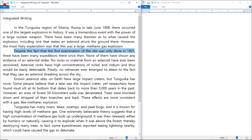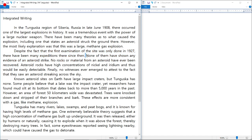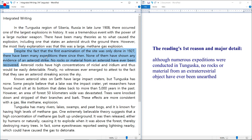Moving to the first body paragraph: despite the first examination of the site being done only in 1927, there have been many expeditions since then, and none have shown any evidence of an asteroid strike — no rocks or material from an asteroid have ever been recovered. Notice the absence of conjunctions in these sentences; I'll add 'although' and 'because' to reorganize them. My notes: 'Although numerous expeditions have been conducted in Tunguska, no rocks or material from an extraterrestrial object have ever been discovered.'